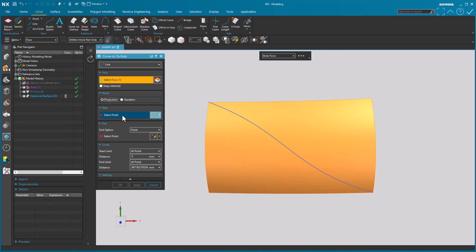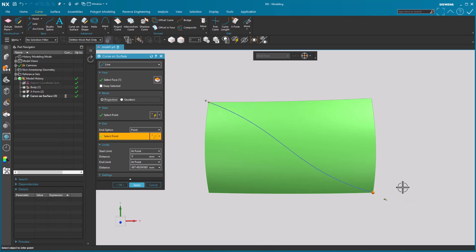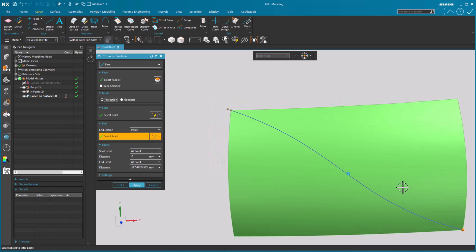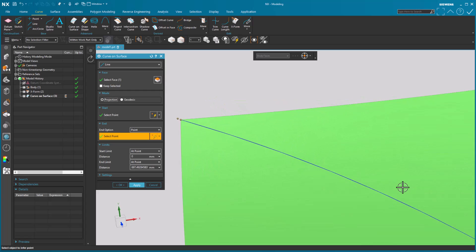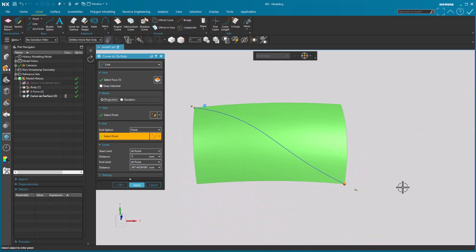I'll pick my surface. Let me select my start point. Let me select my end point. Notice they're basically identical. There may be some very slight differences, if any at all.